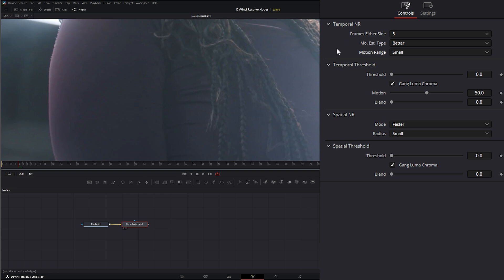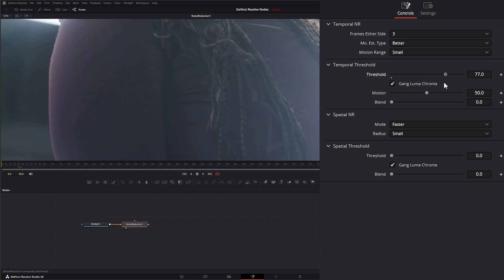And once you have your Temporal Noise Reduction set, now you want to jump down to your Thresholds. And we have Threshold, and what Threshold is doing is it's just determining which characteristics get more or less noise reduction within your image. And by default, your Luma and your Chroma are ganged together or compiled.